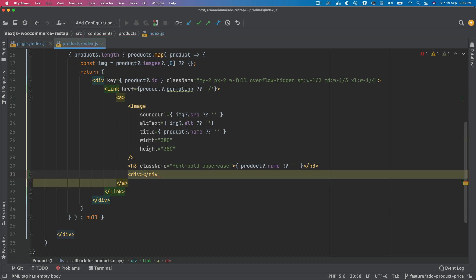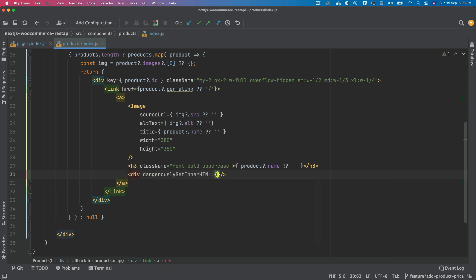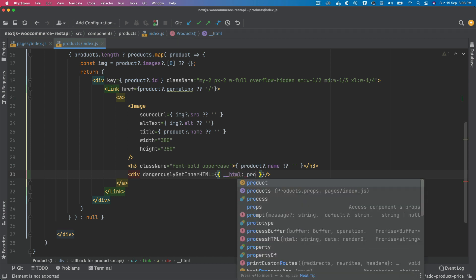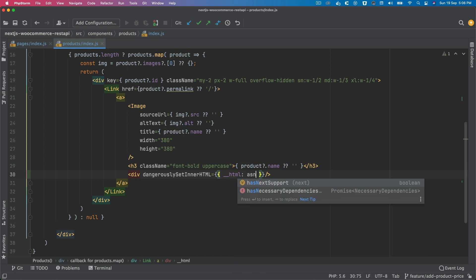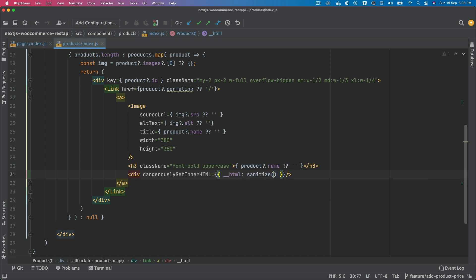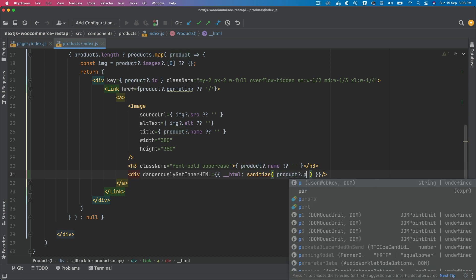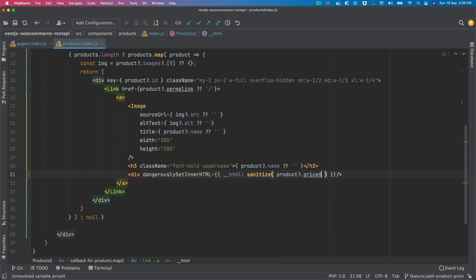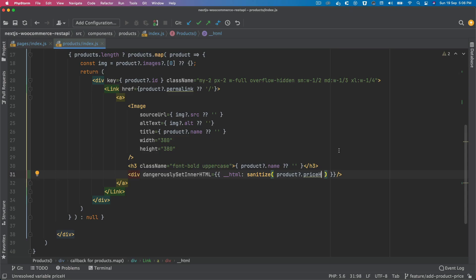the closing tag because we're going to use dangerouslySetInnerHTML. This will be product, and we have to use sanitize - so sanitize product.price_html.